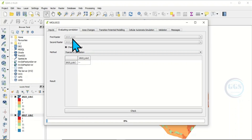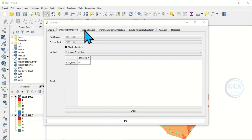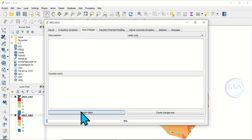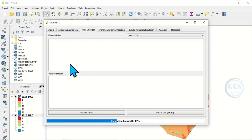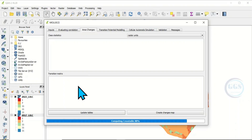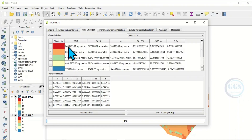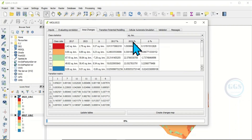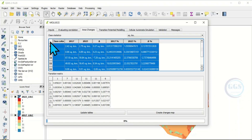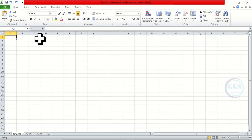Now we want to see the change in land use land cover between 2017 and 2023. Go to Area Changes and click Update Table. It will compute the cross table and give us the cross statistics showing the change in land use, and the transition matrix will also be generated. You can change the units to square kilometers and copy the table to Excel if needed.